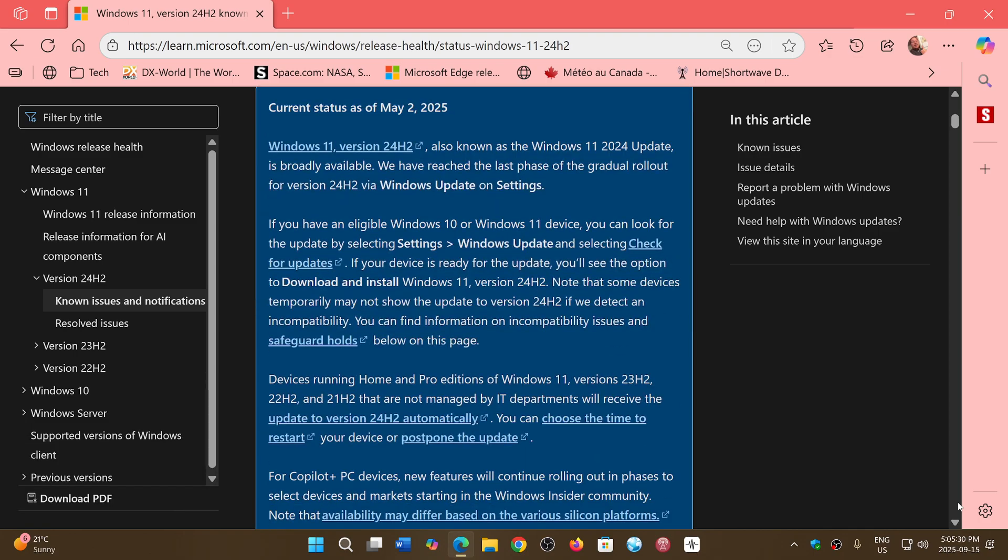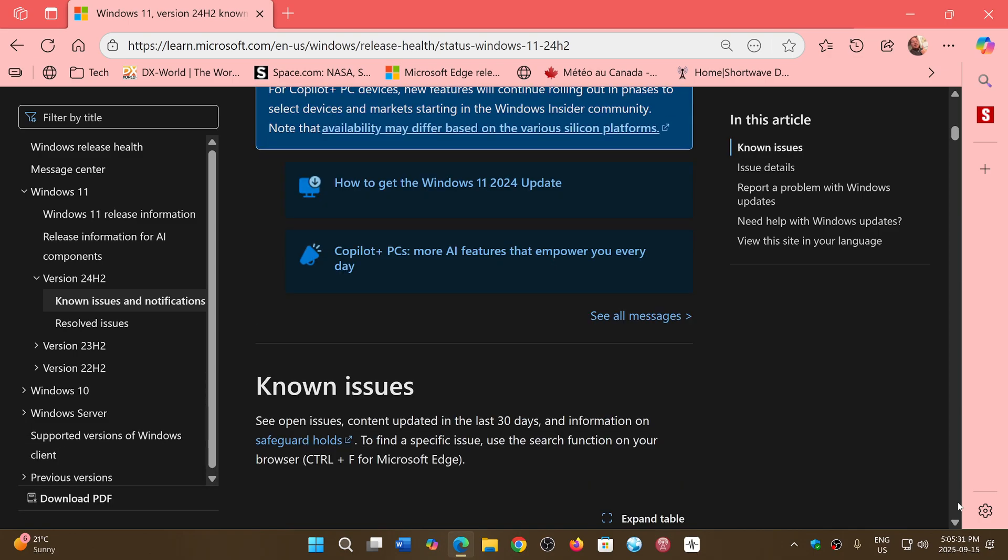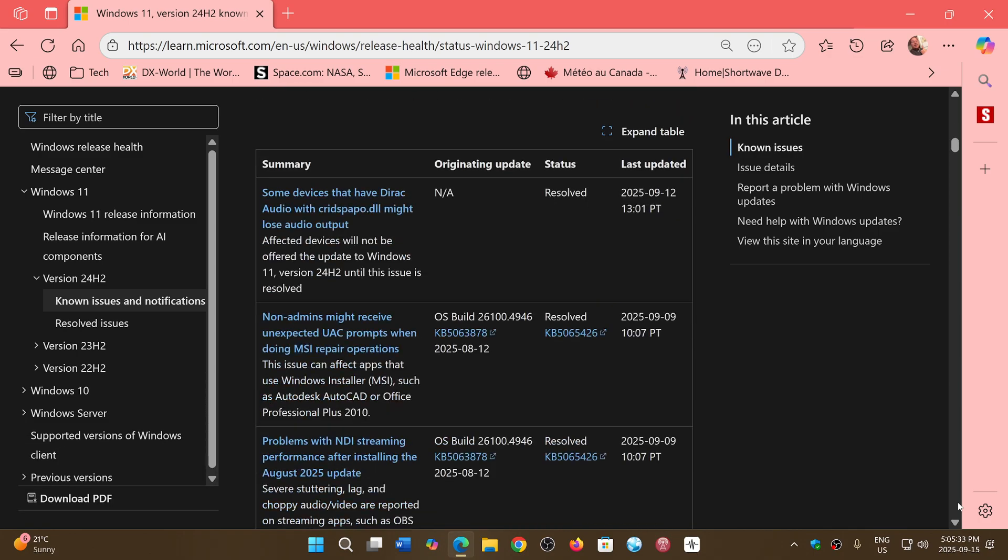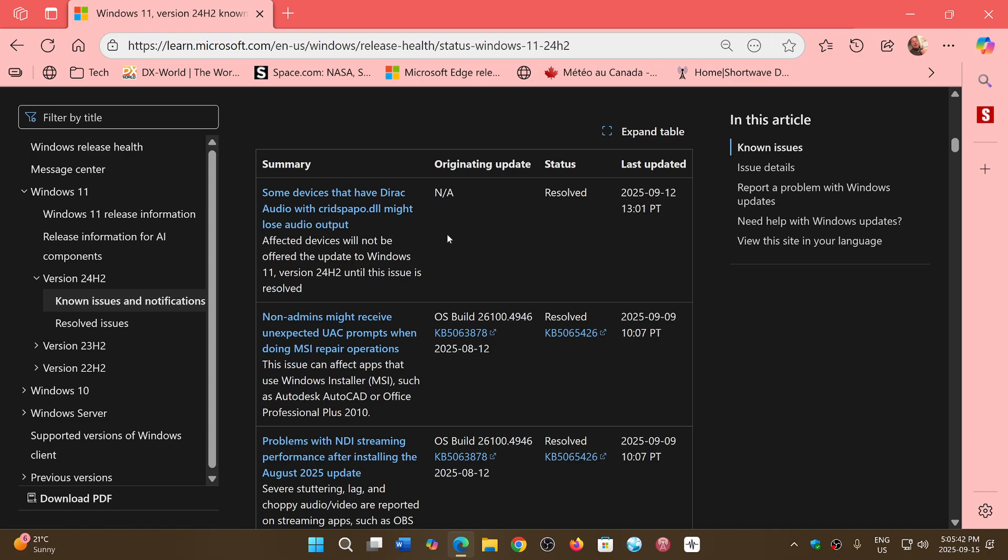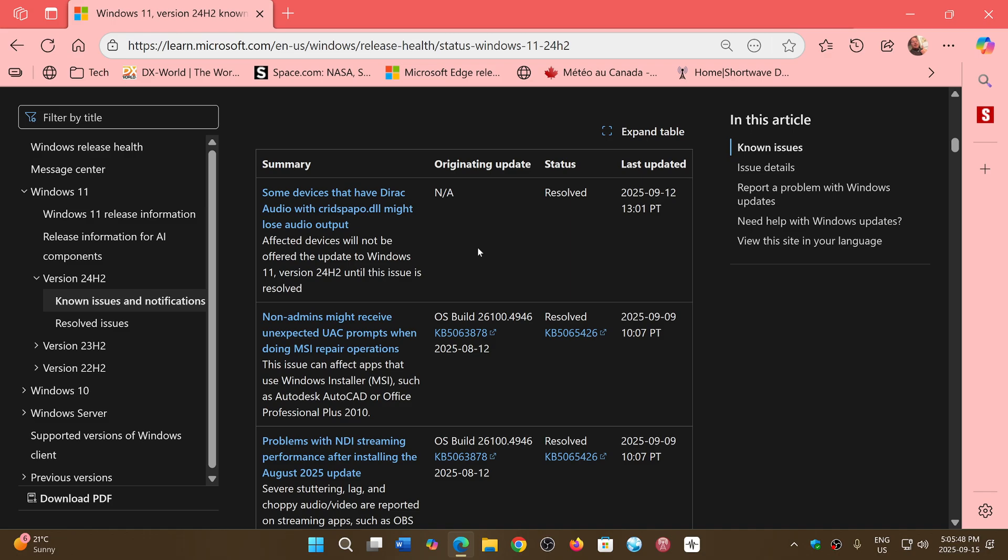One blocker was related to Bluetooth problems. If you had Bluetooth audio devices using direct audio with the CREDISPAPO DLL file, there was a problem that created issues. This has been resolved, which means if you had this blocker, you might now see Windows 11 24H2 appear on your system.